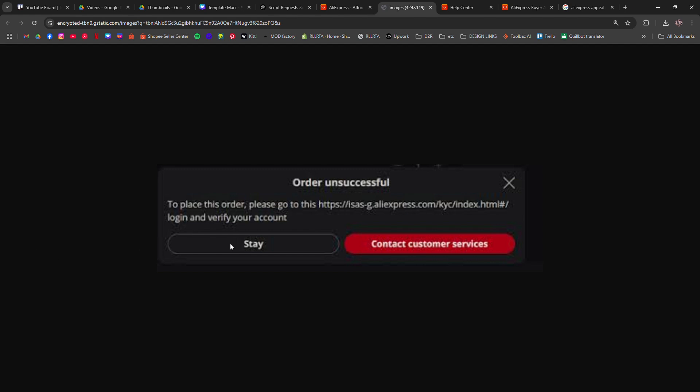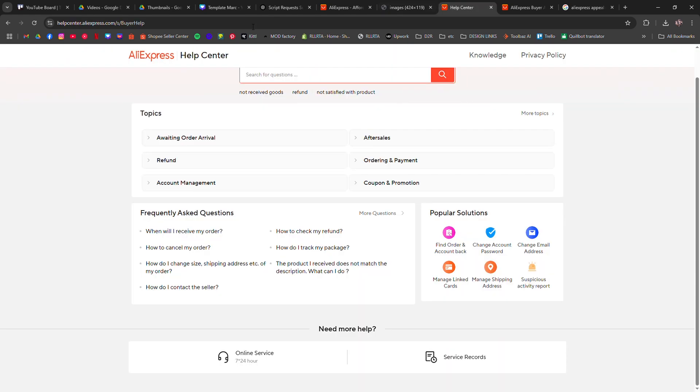AliExpress can lock your account for security reasons, suspicious activity, or payment issues.